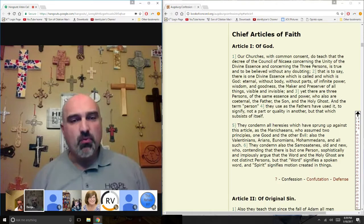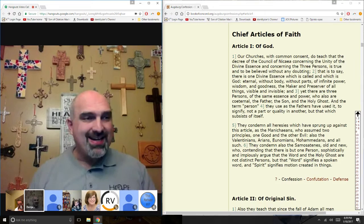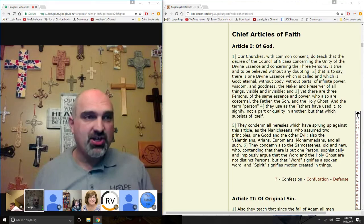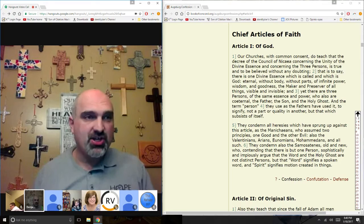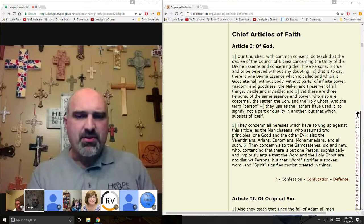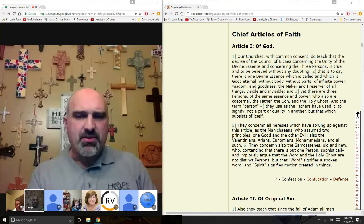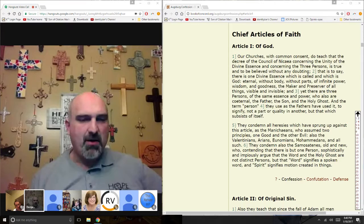The Lutherans, when they drew up the Augsburg Confession, start with here's what we believe about God. This is very much common ground with what the Roman Catholic Church was teaching at that time — the same thing the church has always taught: that God is three persons and one God. But throughout the history of the church, there have been heresies that have come about to be addressed.